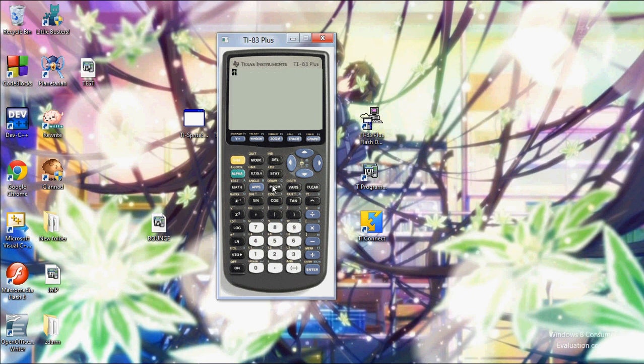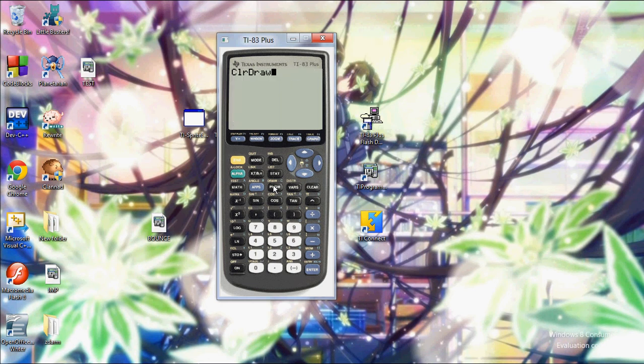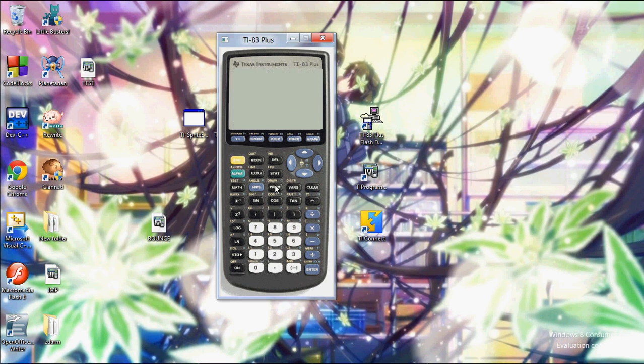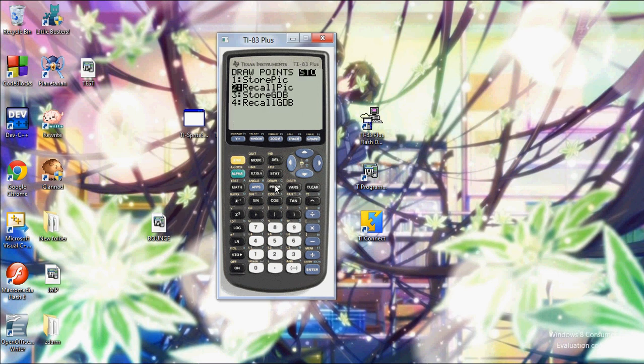But let's say I clear my graph. Let's use clear draw. And now I look at my graph again. Now nothing's in it. But if I go to recall pick and I type in 3, that line's back. So that's what I wanted to show you.